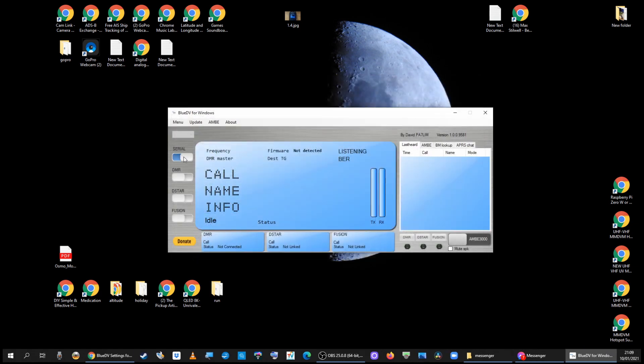Switch on the serial. Switch on DMR. It now says I'm connected to FreeDMR Master Server.